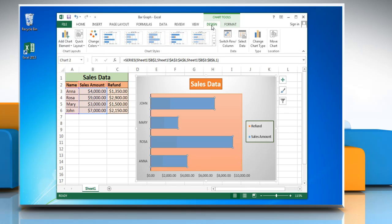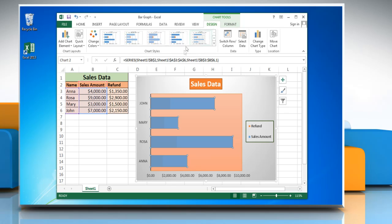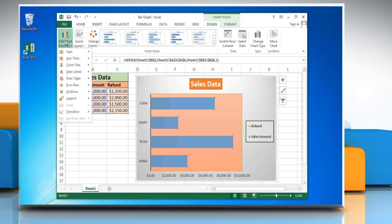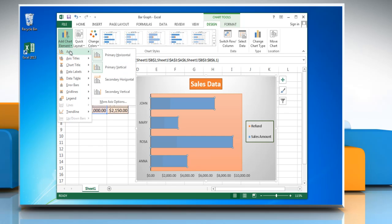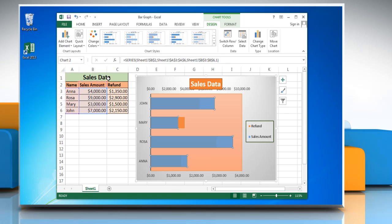Click on the Design tab. In the Chart Layouts group, click Add Chart Element and then click Axis. To display a secondary horizontal axis, click Secondary Horizontal Axis.